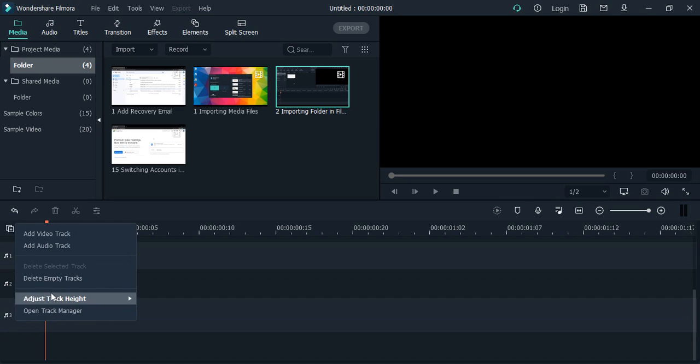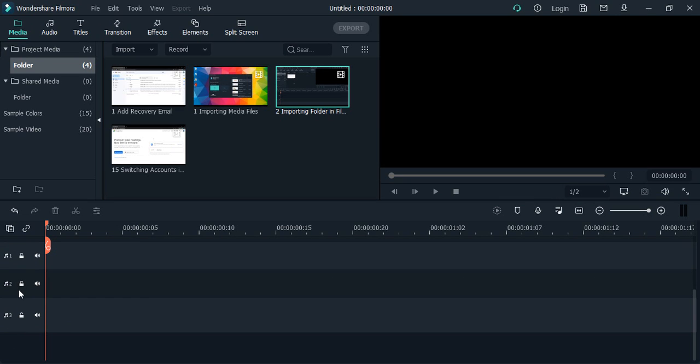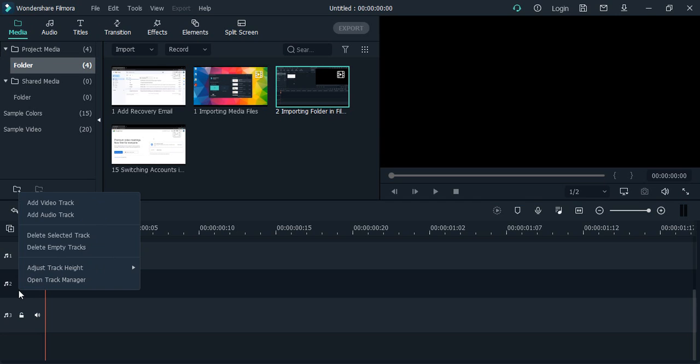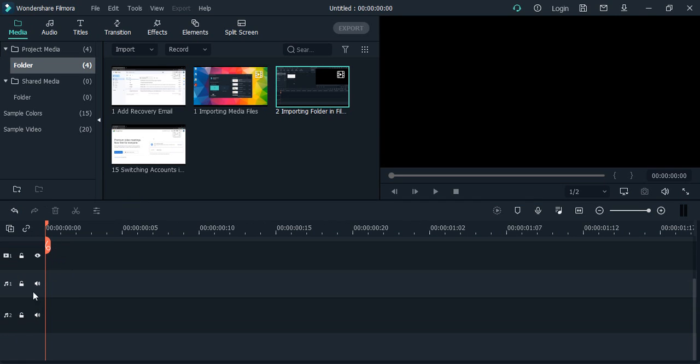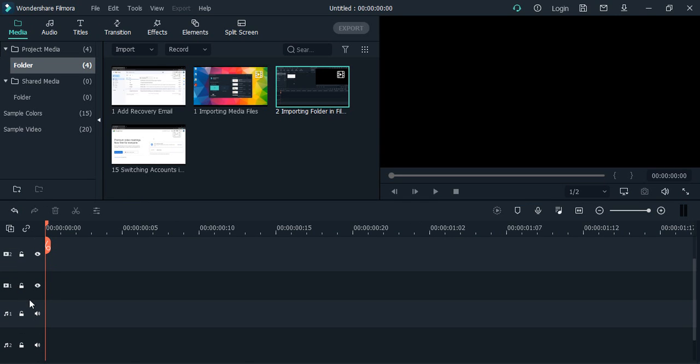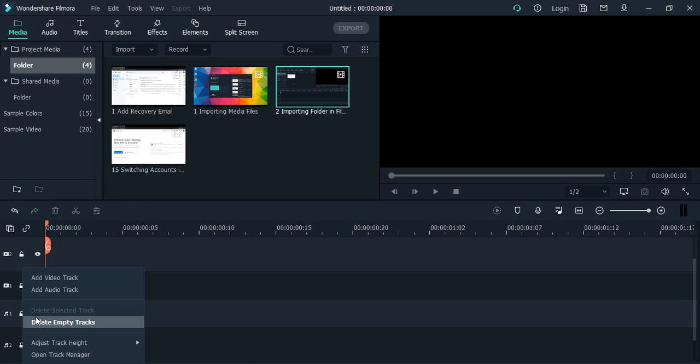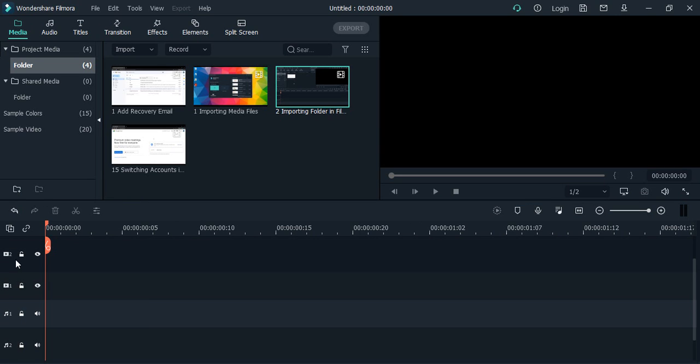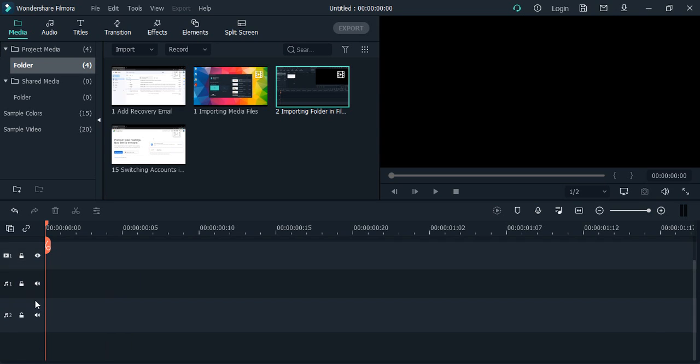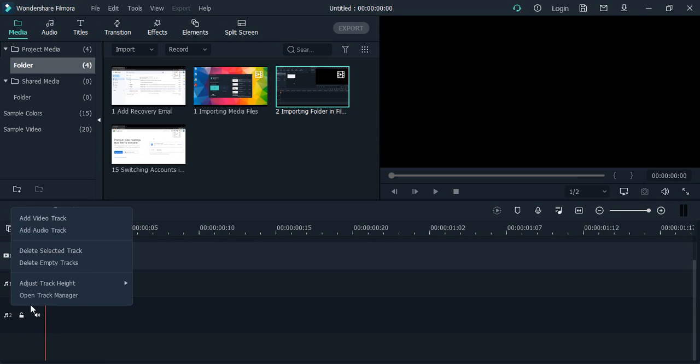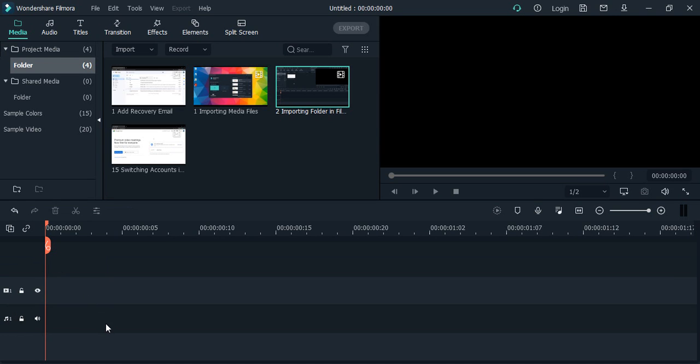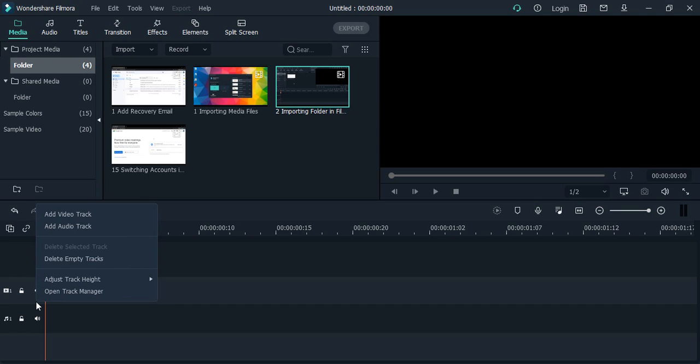Let me delete a selected track again. Again, let me select a track and delete a selected track. So now I have one audio track and one video track and I'm happy with it. This is how you can add or delete tracks in Filmora project.